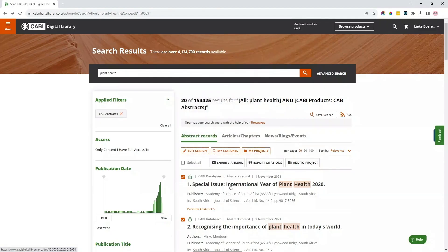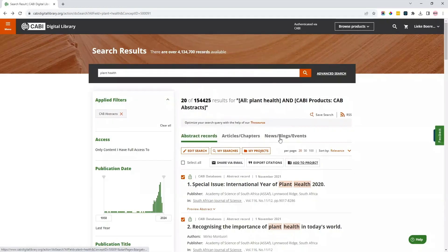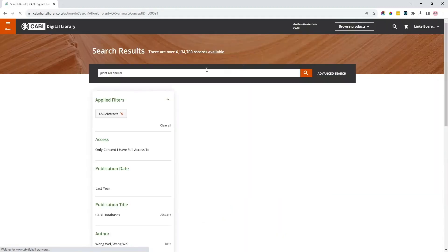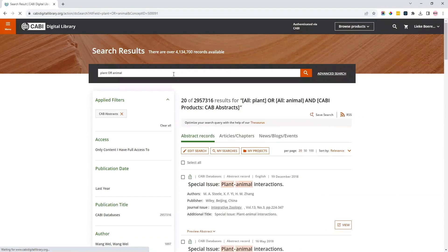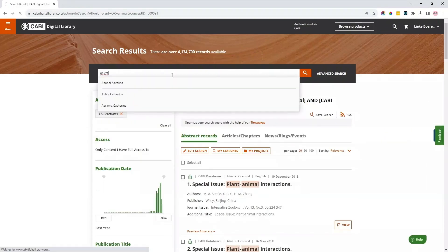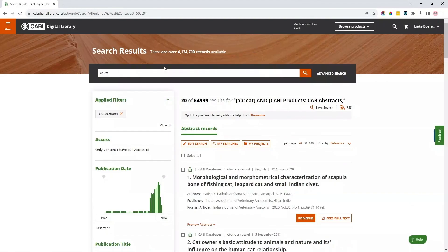You can also add selected items to a project to quickly find them again later. There are several options to create more complex search queries. You can, for example, use Boolean operators, or search by field tags — for example, AB to search only in the abstract fields. You can find a list of all available field tags in our help files.